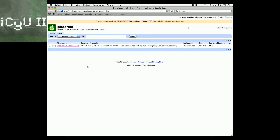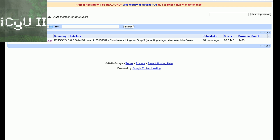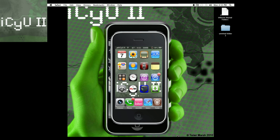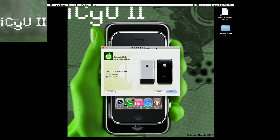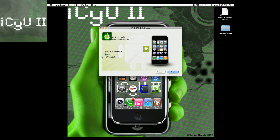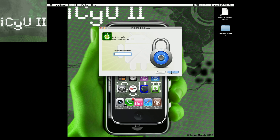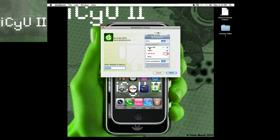Just have SSH enabled obviously. Now you're going to need to download it from this website — this will always have the latest versions, and right now it's 0.6 beta. Download it, and note this is only for Mac as of now. Once you load up iPhone Droid, select your device — I have an iPhone 3G so I tick that off — then go next and hit either install or uninstall. I want to install, so I hit next, then enter your computer's password and your Wi-Fi IP address.